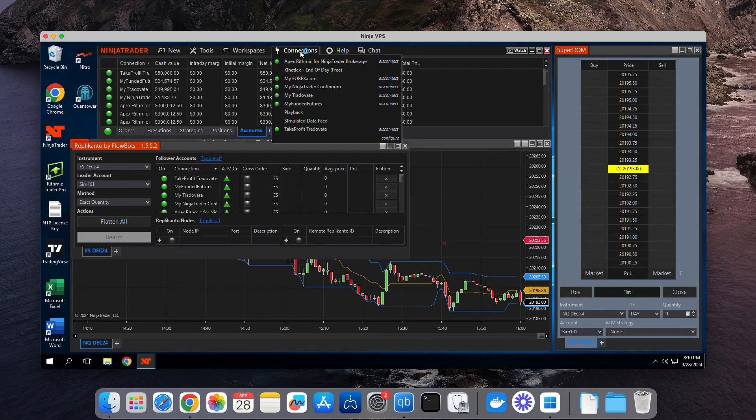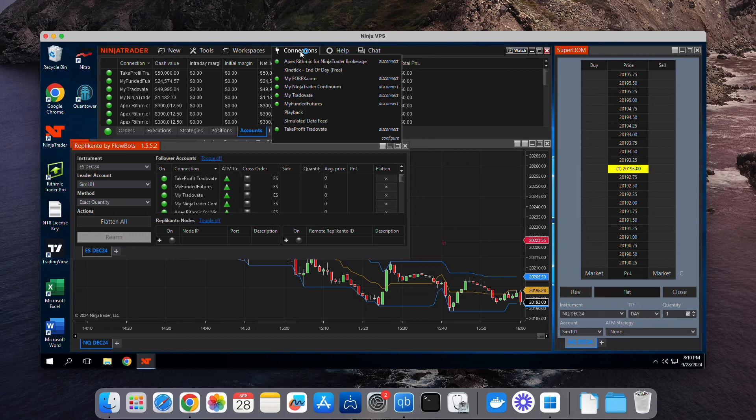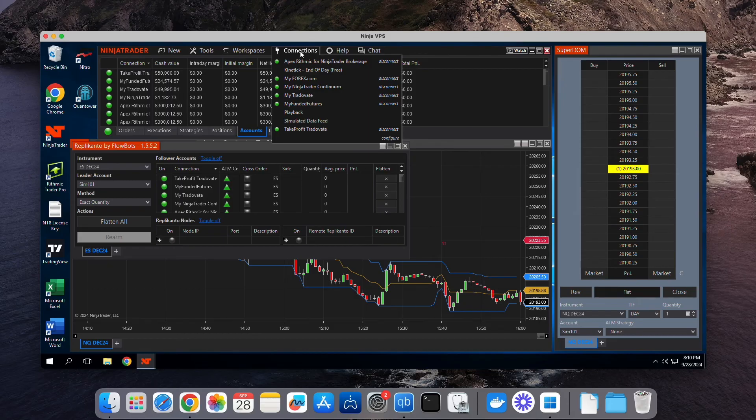If you're new to NinjaTrader or Rhythmic and need one-on-one personal help, just let us know. We're happy to teach you. Don't forget to subscribe to our channel and leave a comment down below. Thanks for watching and happy trading.